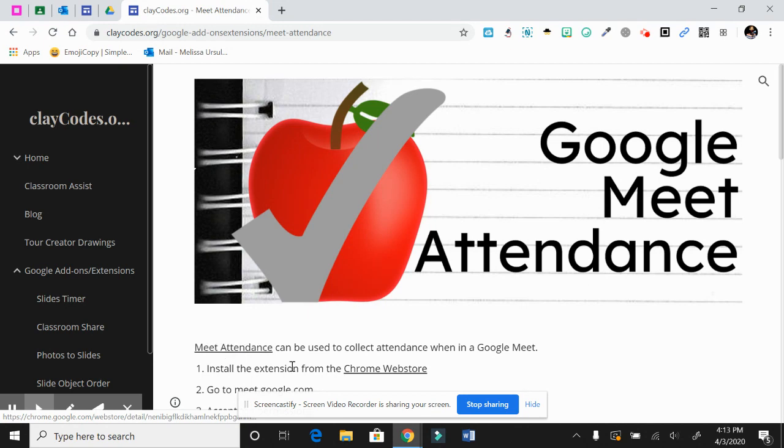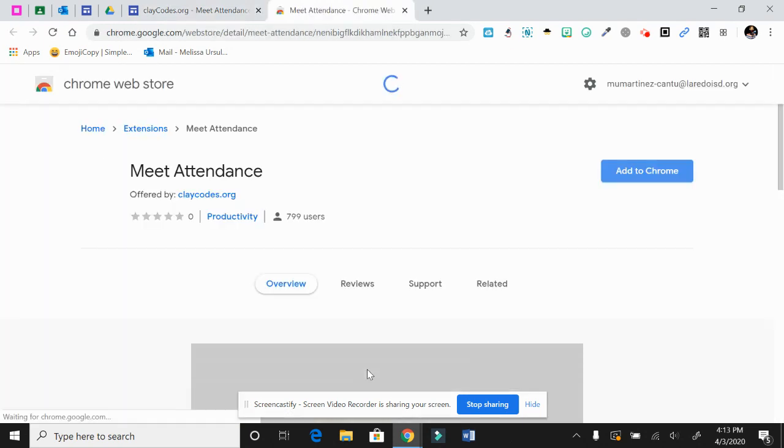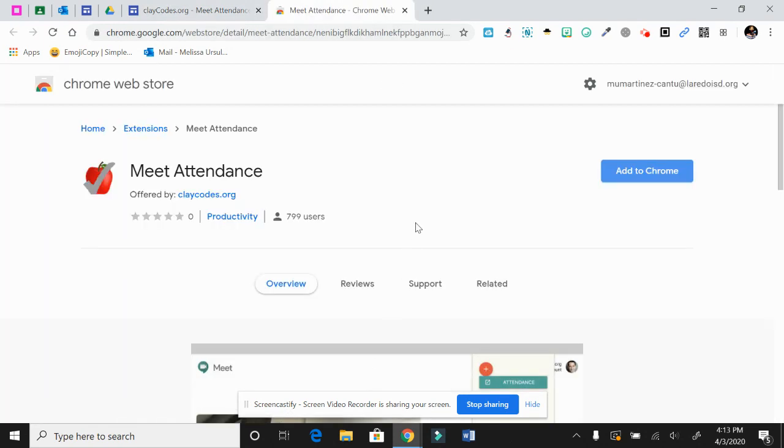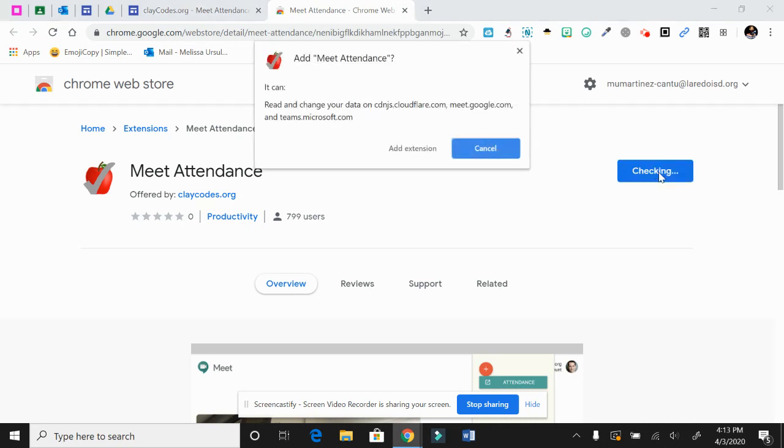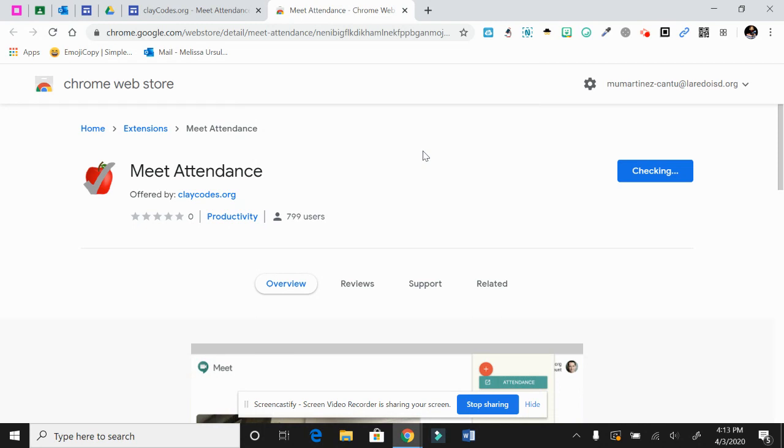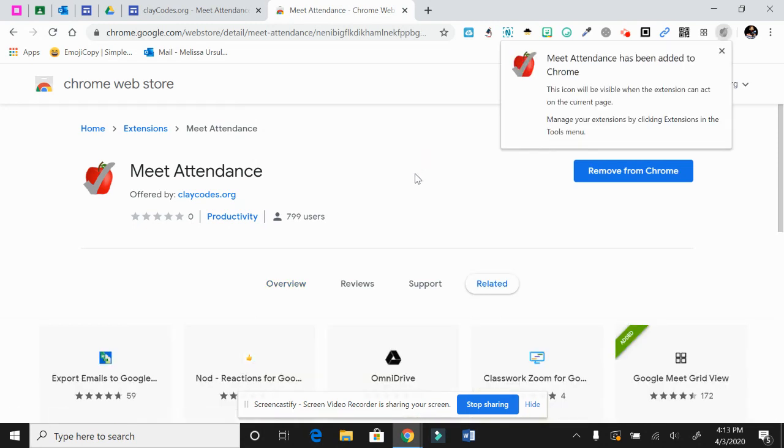You'll click on this first one right here, or the second one where it says Chrome Web Store. Chrome Web Store is going to take you straight to the extension. You click Add to Chrome, you click Add Extension, and it's already been added to your Chrome.